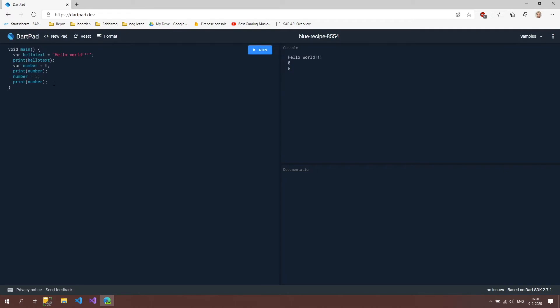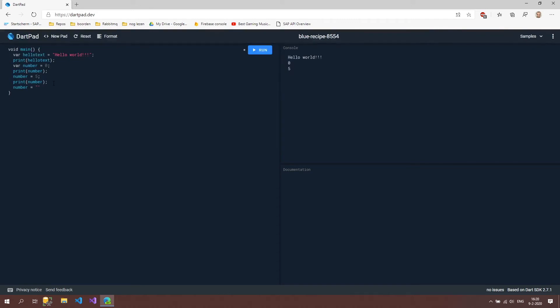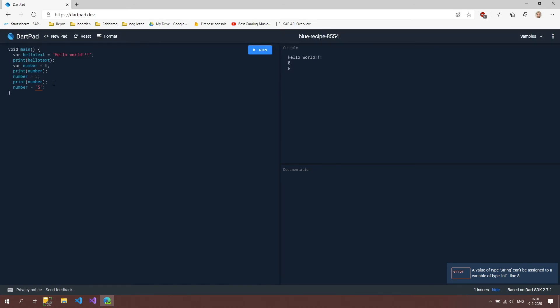Now what happens if I try to put a text inside a variable which was actually a number. Let's try that out. So we can type in number and then we say maybe also the same five. But now it's a text because we put it in quotes. And what it's going to say is a value of type string cannot be assigned to a variable of type int. And I'm going to explain this in the next video.